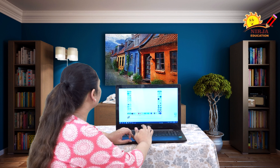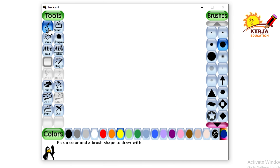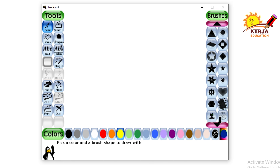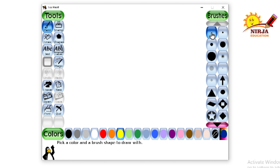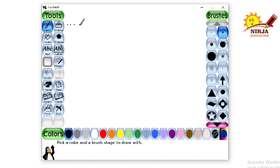In this video I am going to show you different brushes of the paint tool in Tux Paint. So let's get into that. Here we have already selected the paint tool and as you can see, so many brushes are there. Today I am going to show you how these brushes work.